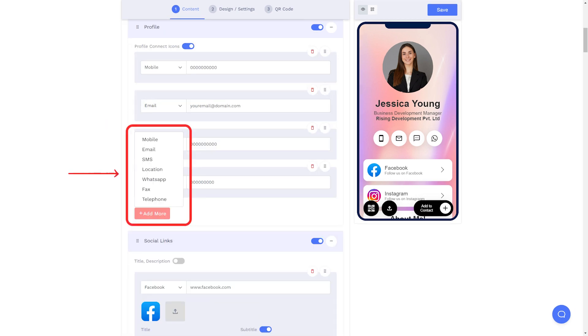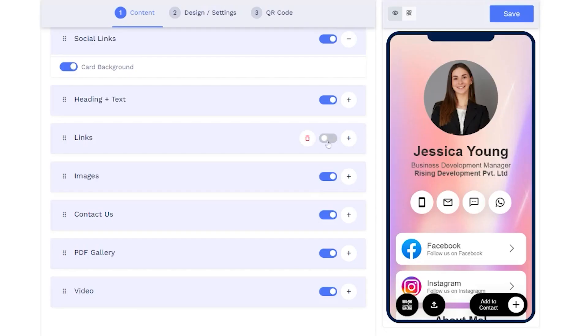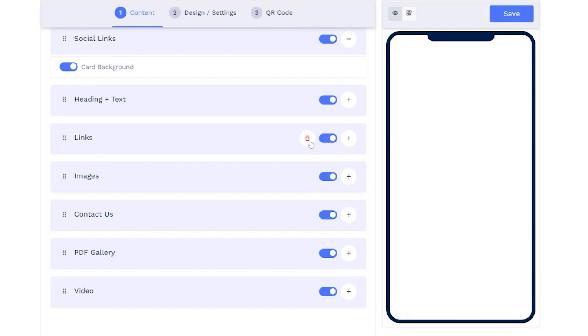You can also add additional sub-components by clicking on the Add button of the respective component. Choose to hide, delete, or move the components whenever needed.